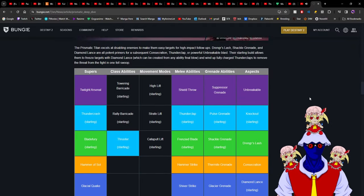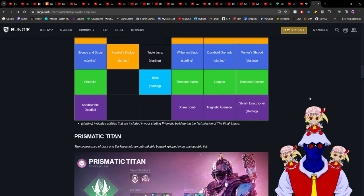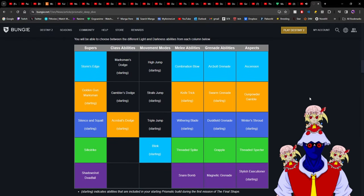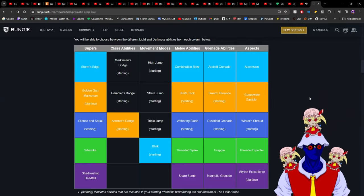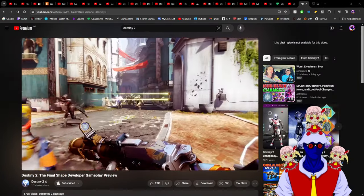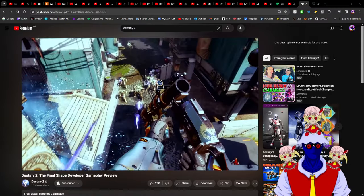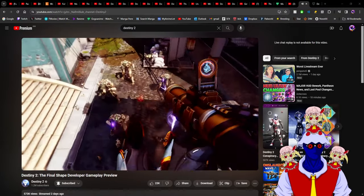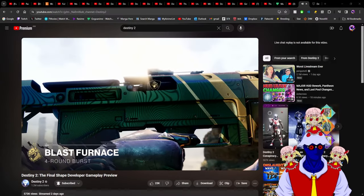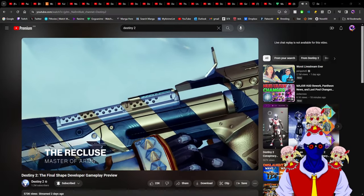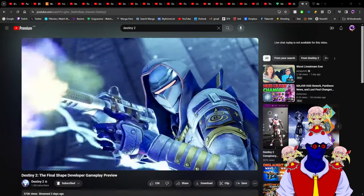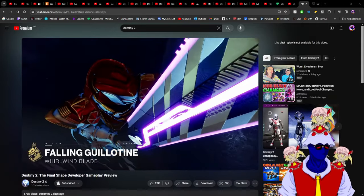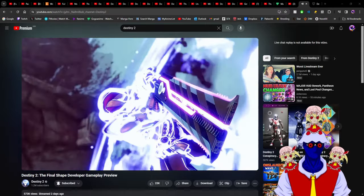I think Prismatic is for now great but needs to be better, because I don't like the idea that they are still giving attention to the older subclasses. I want Prismatic to be it - that's it. I want everything from past subclasses to go into Prismatic and just delete past subclasses.